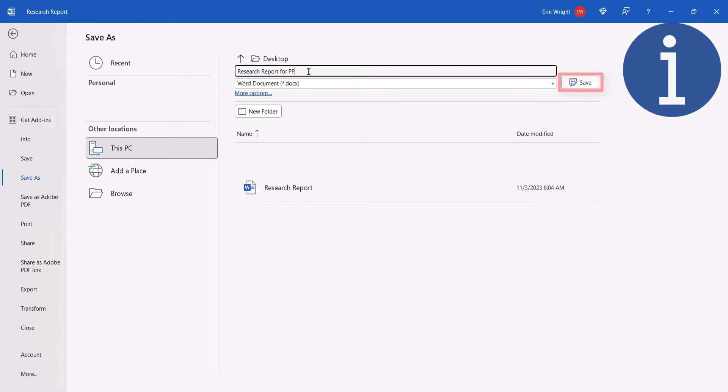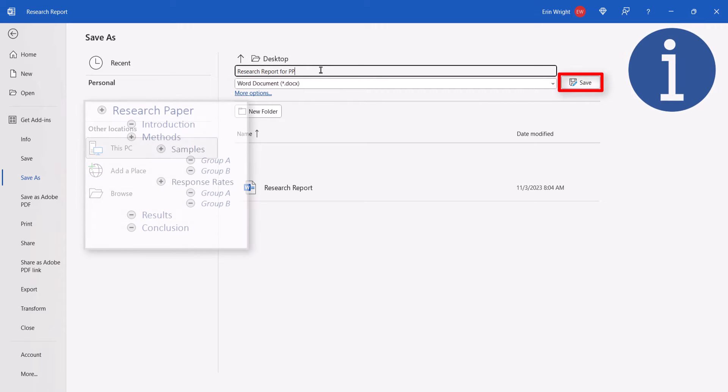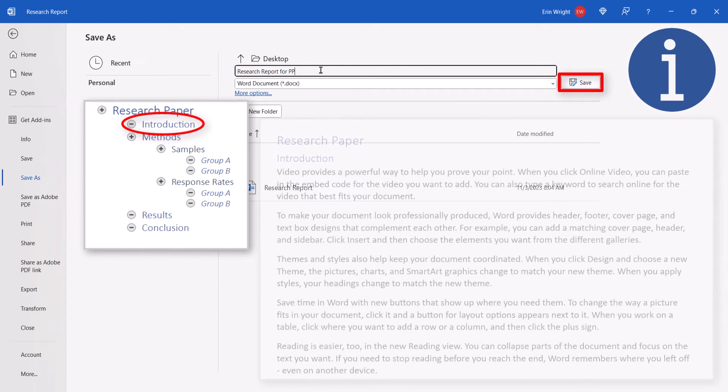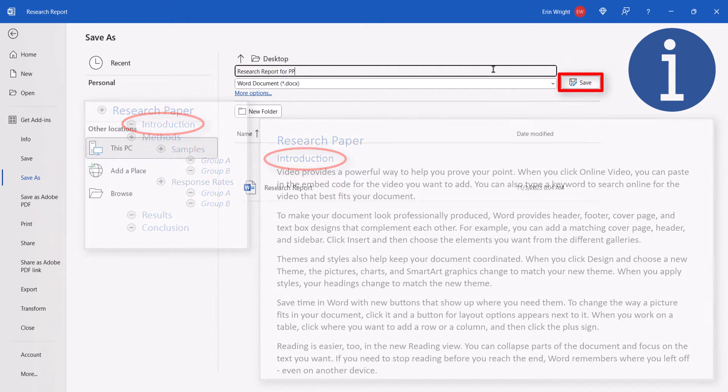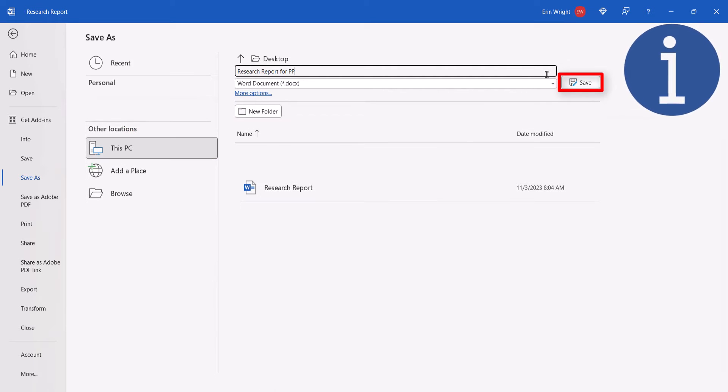This is an important step because we'll be formatting the outline levels, which will also change the heading levels in the document, so we want to be working off a copy rather than the original.